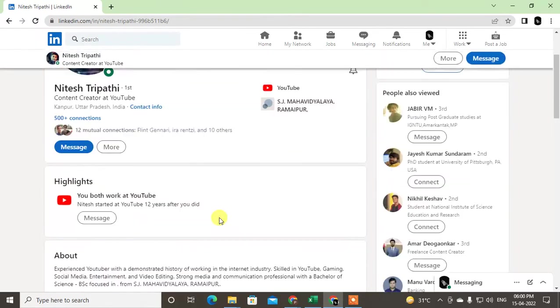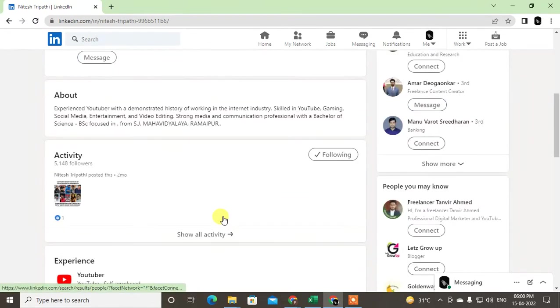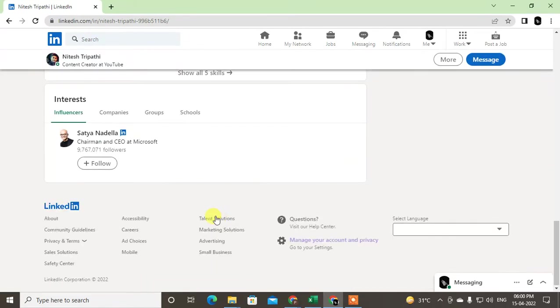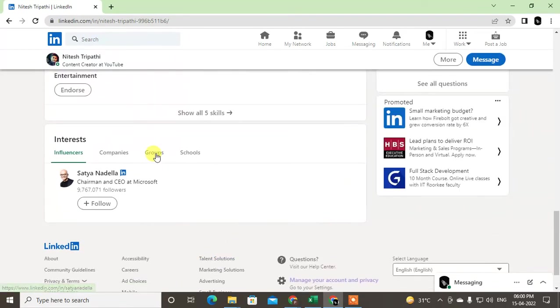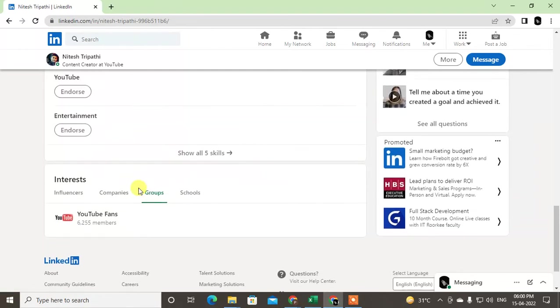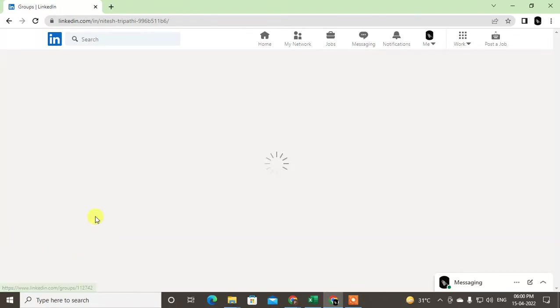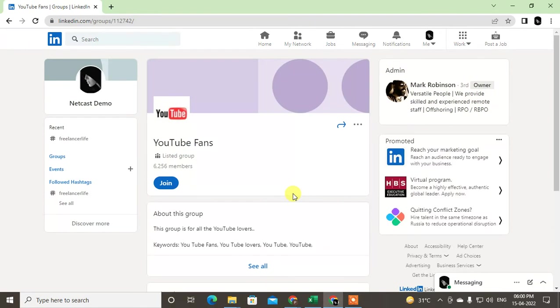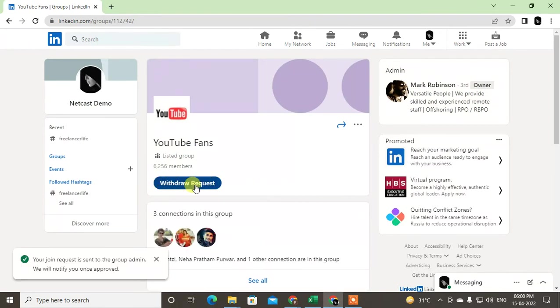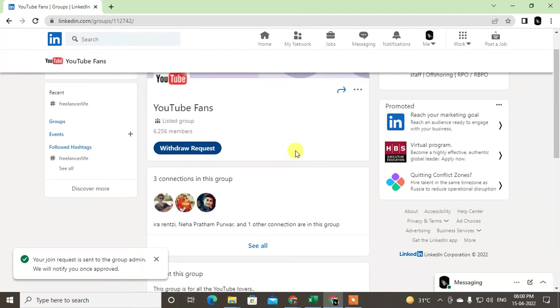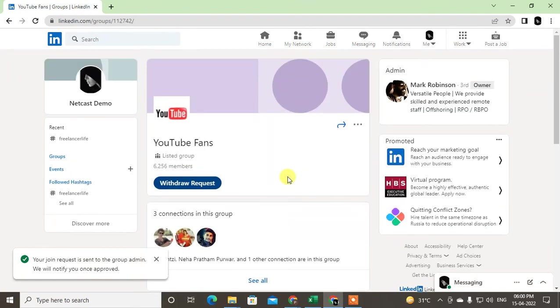So if you still want to send a message to this premium person, there is one trick you can use. Just scroll down and check the groups where this person is and just open this group. Open this person's group and just join this group. After joining, after sending the request, it will take some time for the admin to accept.